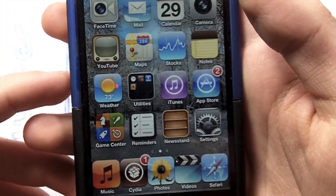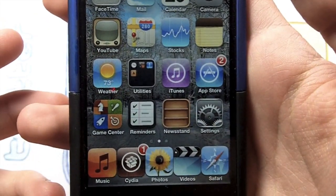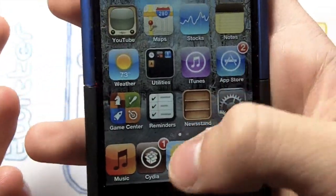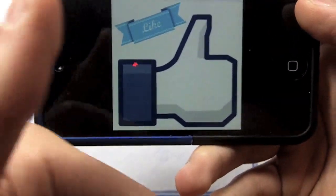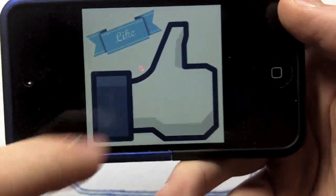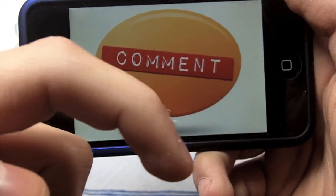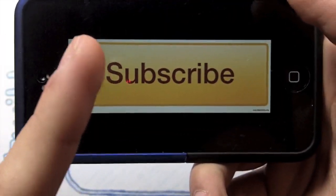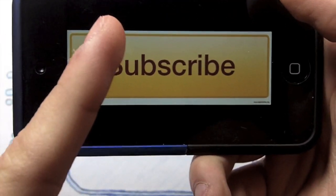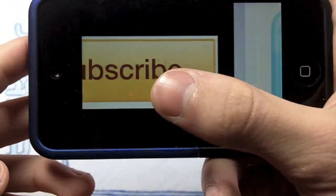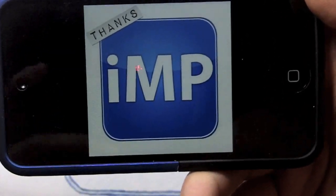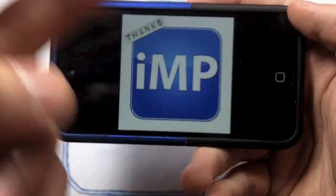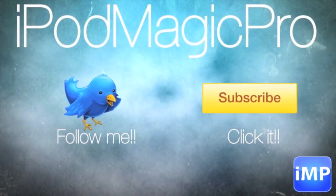That's pretty much it, guys. It's a really fun tweak and I highly recommend it — it's one dollar on Cydia but it's really cool. Please like this video, comment below if you have any questions, subscribe above to stay updated, and don't forget to follow me on Twitter as well. Thanks for watching, peace!